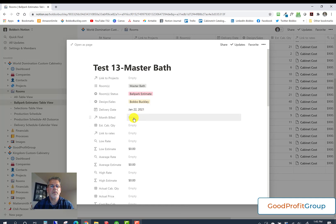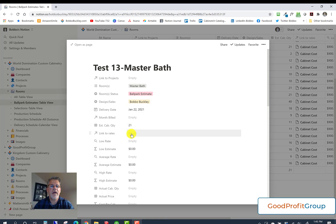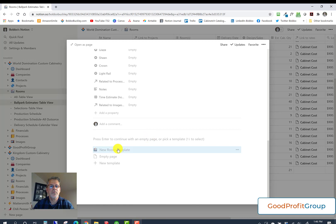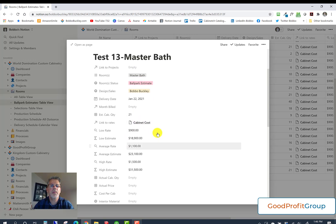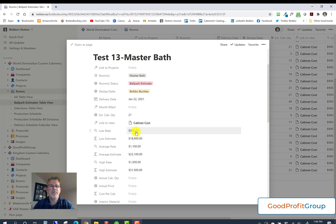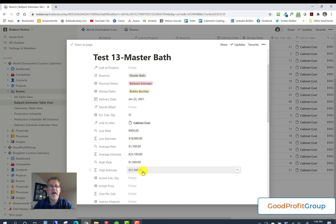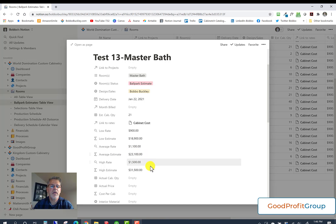To get the ballpark estimate, all you have to do is put in an estimated cabinet quantity — say 21 cabinets — and choose your rates. You can use a new room template, which fills in the rates for you and gives you the room icon. Now we've got three estimates based on these rates, which come from your past performance gleaned from other parts of this program. We have a low estimate, average estimate, and high estimate. I would give that price to someone to pre-qualify them: best case with 21 cabinets is $18,900; if you pick what most people pick, about $23,100; and if you have really rich taste, $31,500. That's the ballpark estimate — quick and easy.